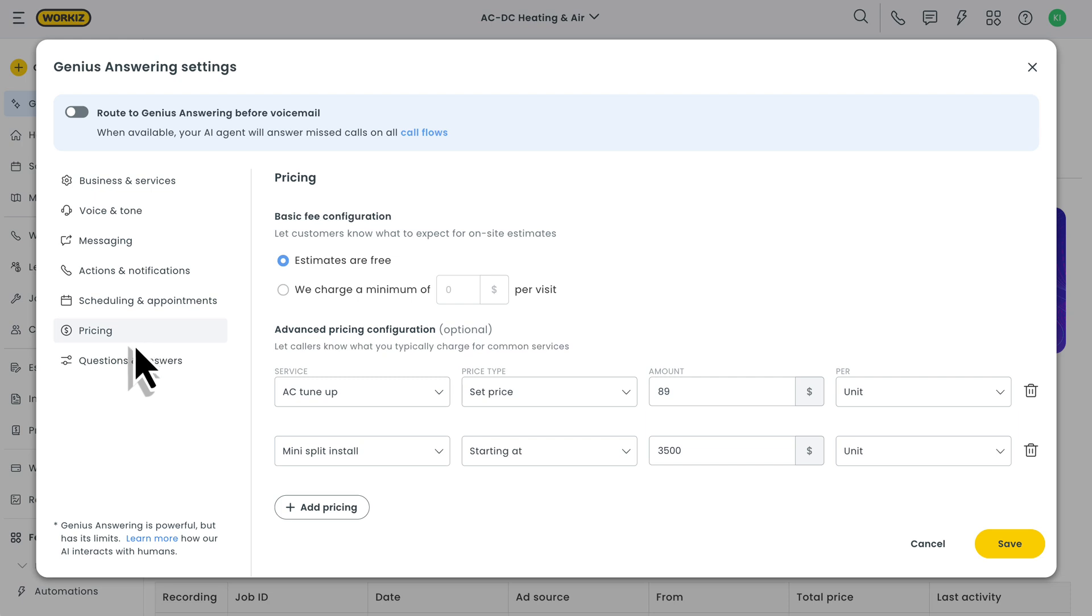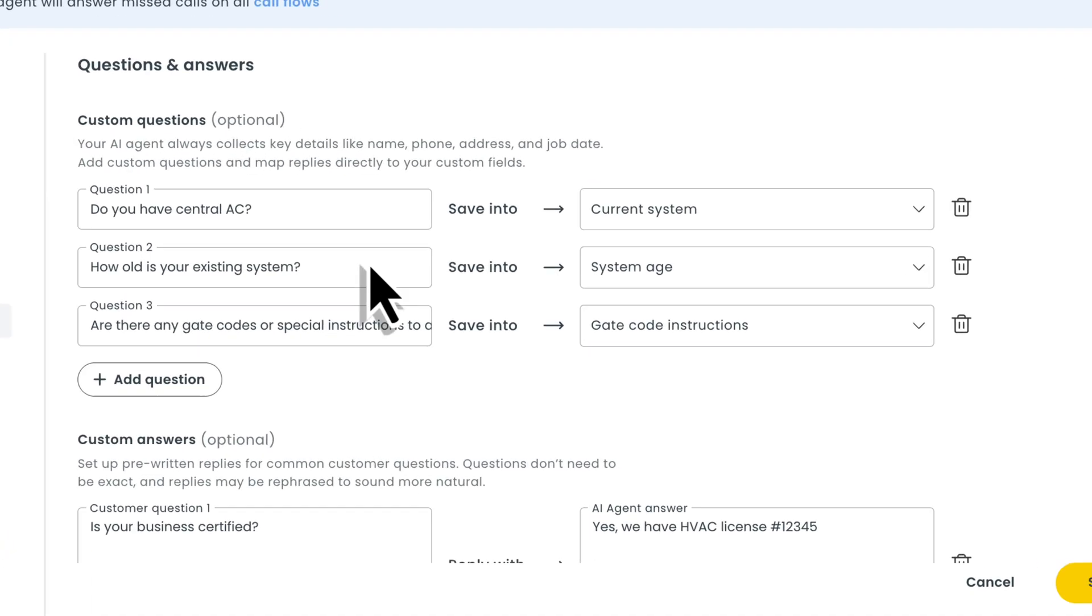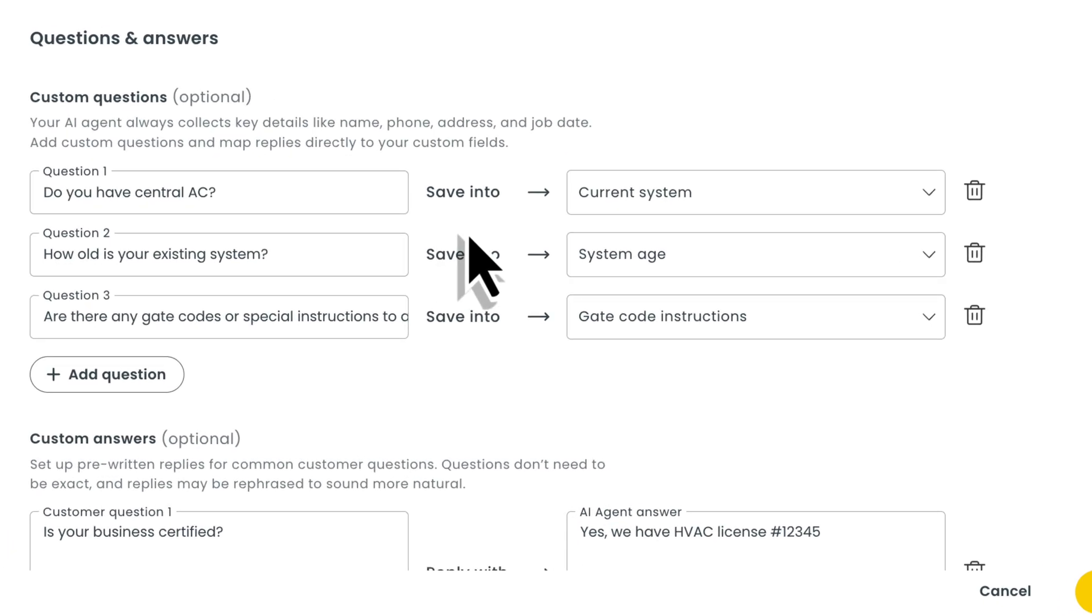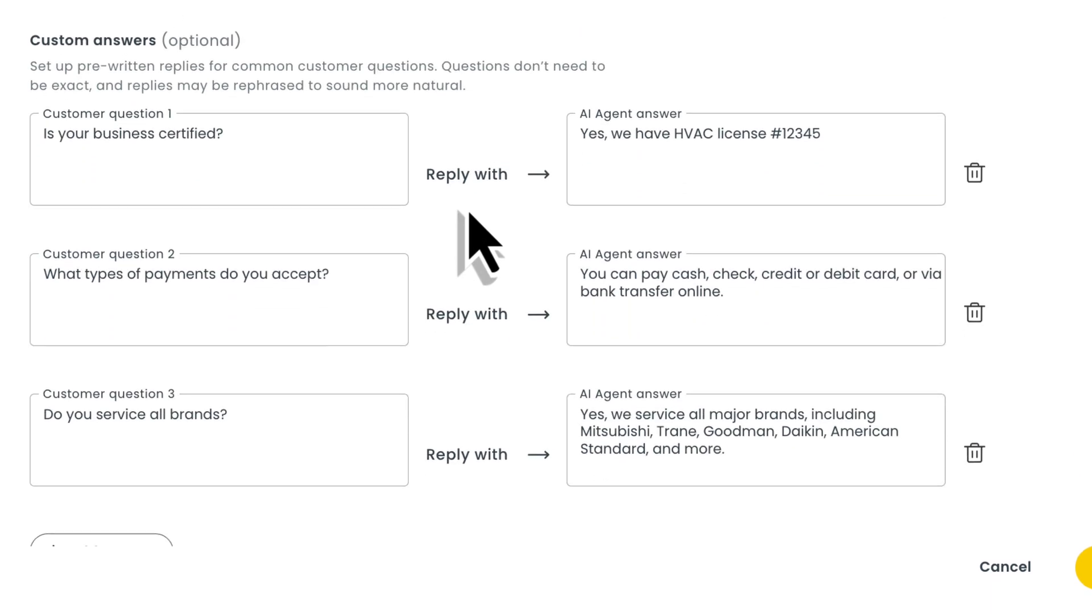Last thing we need to set up are questions and answers. We'll start with custom questions. Your AI agent always knows to ask about key details like your client's name, phone, address, and service date. But you may have a few more questions that you want it to ask. Just enter the question you want your AI agent to ask and then map it to one of your custom fields so it knows exactly where to log the answers.